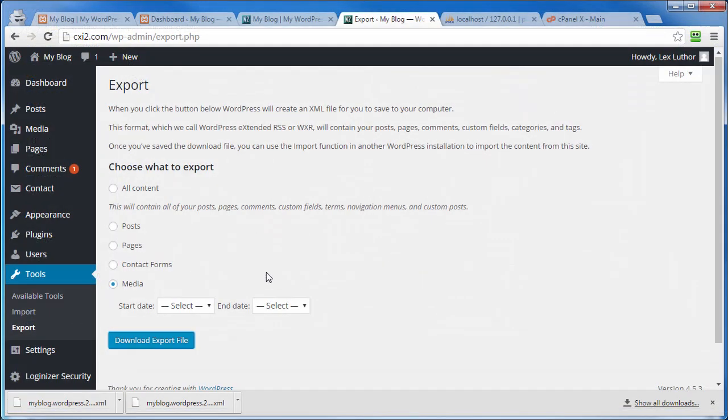Okay, so we've got our export taken care of, and in the next video we're going to import those files into the localhost setting.